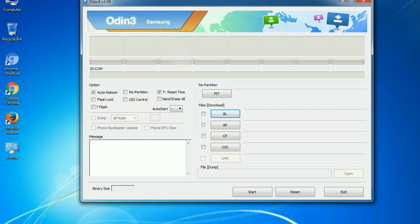Phone. It refers to baseband and modem version. CSC: Consumer software customization. Click this button and select the CSC file.